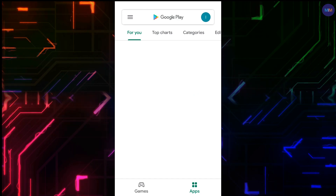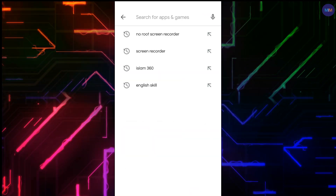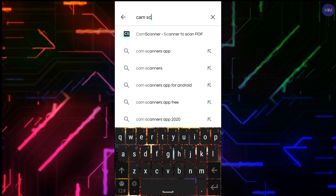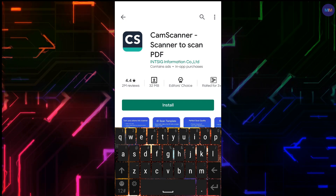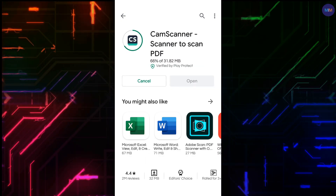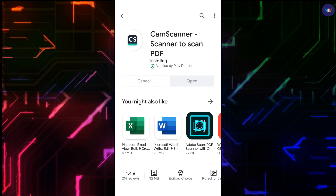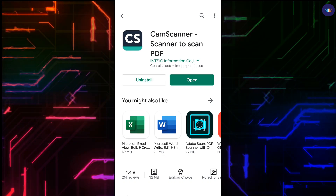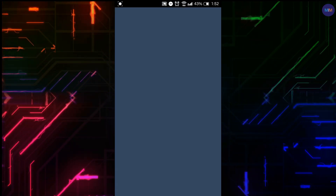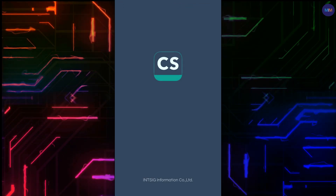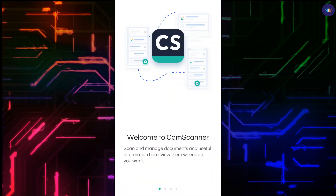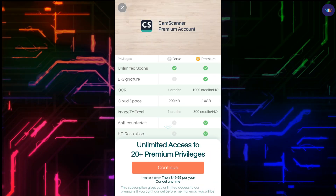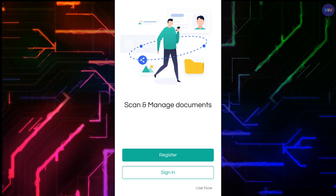Open the Play Store and enter CamScanner in the search bar. The link is in the description box below. Click open and take a look at the features that CamScanner provides, then scroll forward.